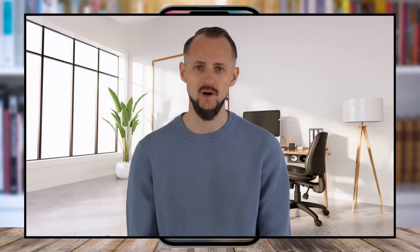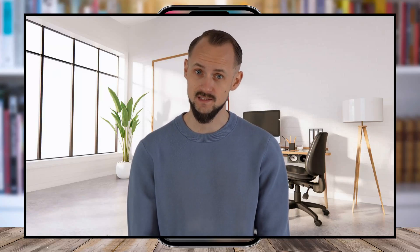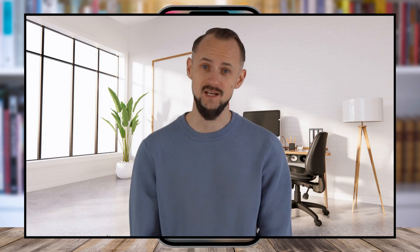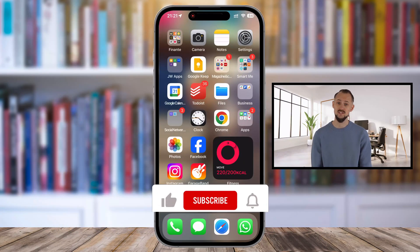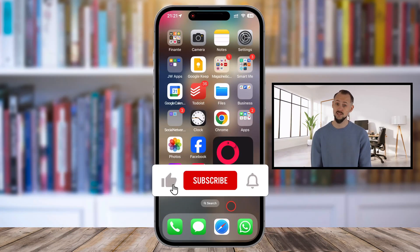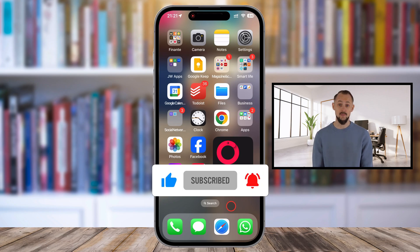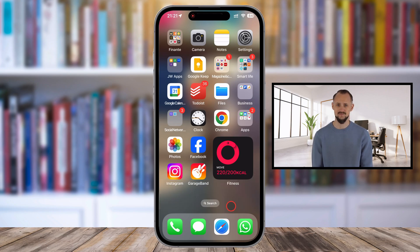I'm going to show you how to log out of the Spotify app on both iPhone and Android devices. Whether you're switching accounts, troubleshooting, or just taking a break from music streaming, logging out is super simple. So grab your phone and let's get started.